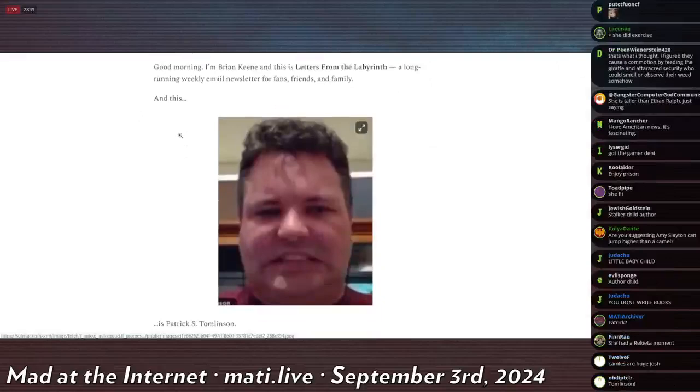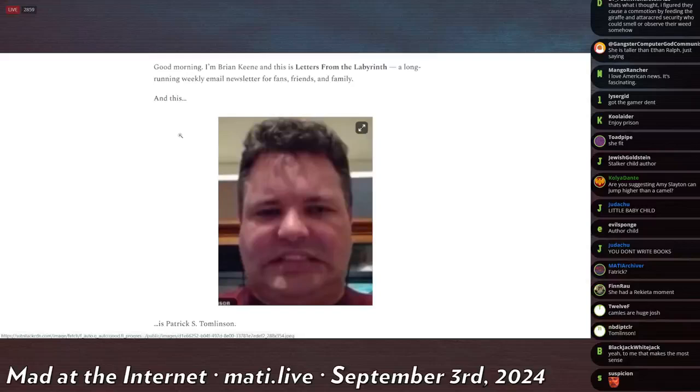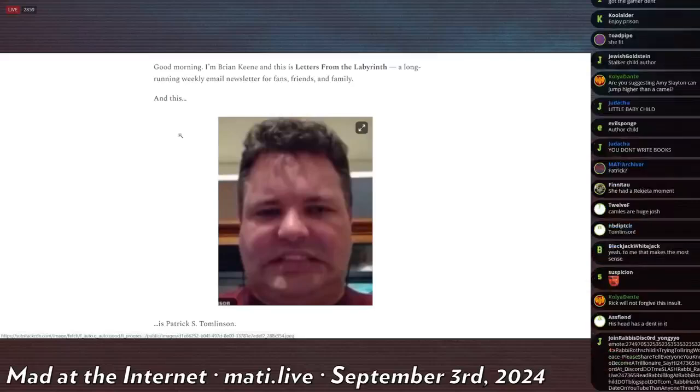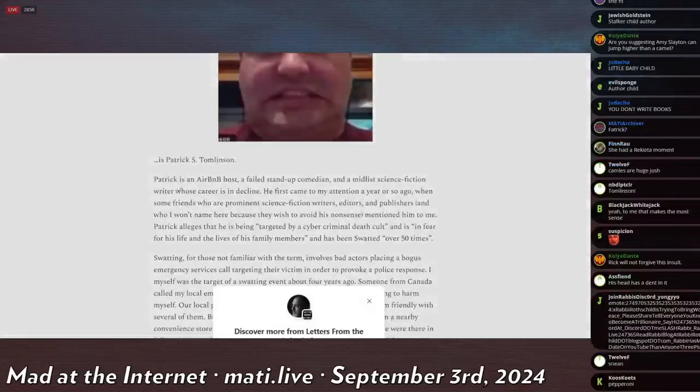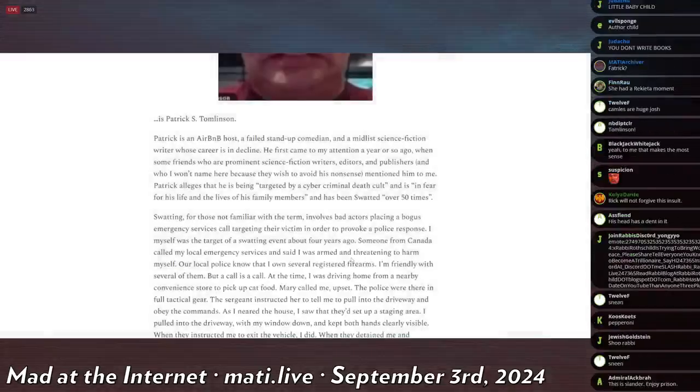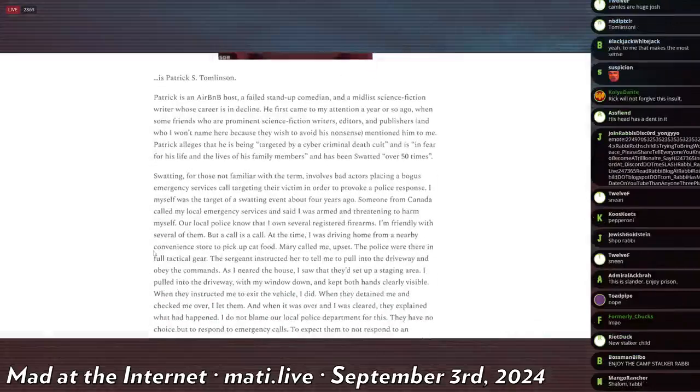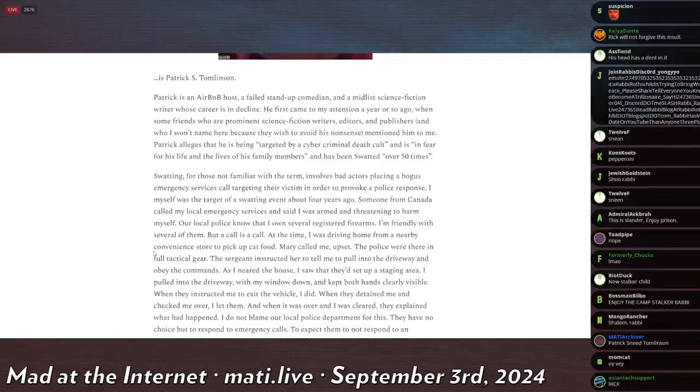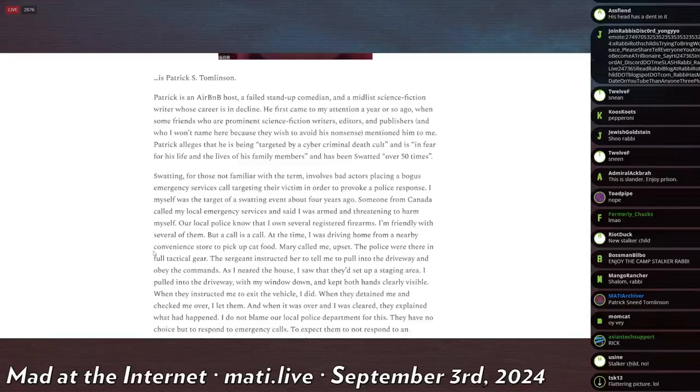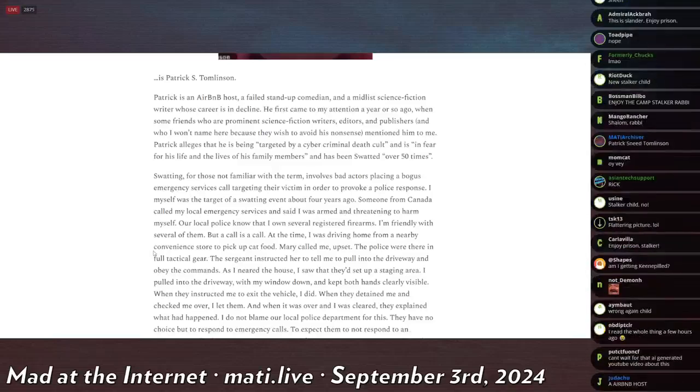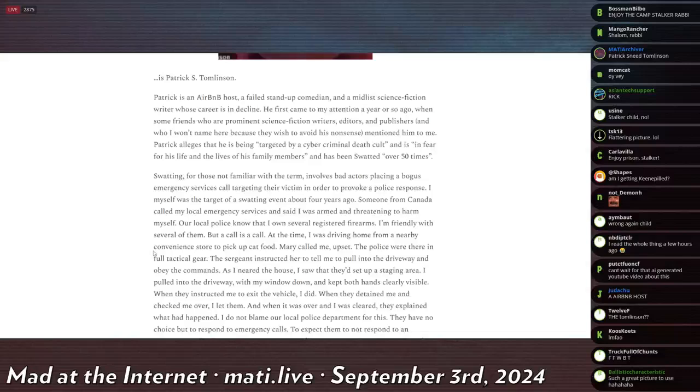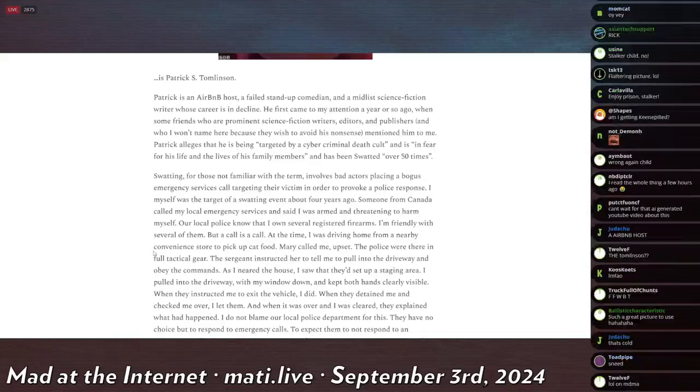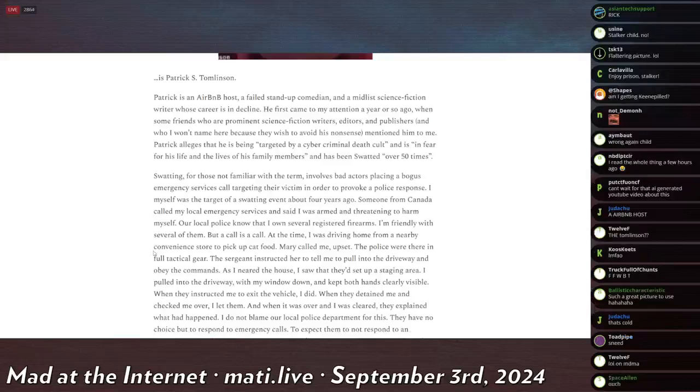He writes: Good morning, I am Brian Keen and this is Letters from the Labyrinth, a long-running weekly email newsletter for fans, friends, and family. And this is Patrick S. Tomlinson. Patrick is an Airbnb host, a failed stand-up comedian, and a mid-list science fiction writer whose career is in decline. He first came to my attention a year or so ago when some friends who are prominent science fiction writers, editors, and publishers mentioned him to me. Patrick alleges that he is being targeted by a cyber criminal death cult and is in fear for his life and the lives of his family members and has been swatted over 50 times.